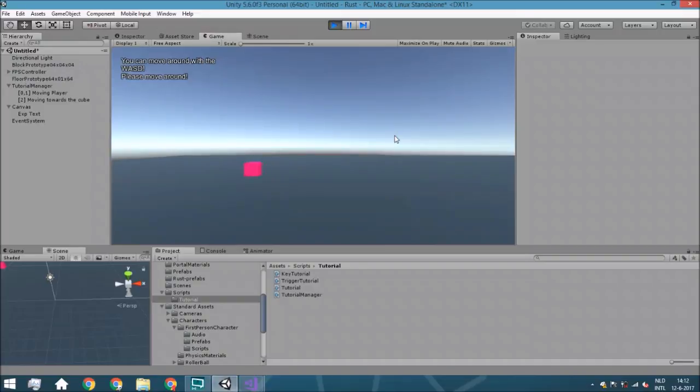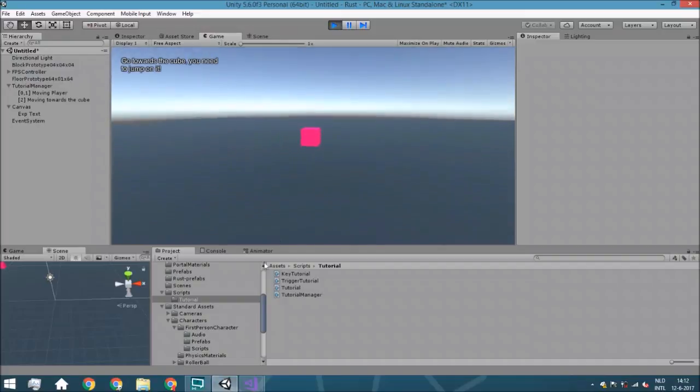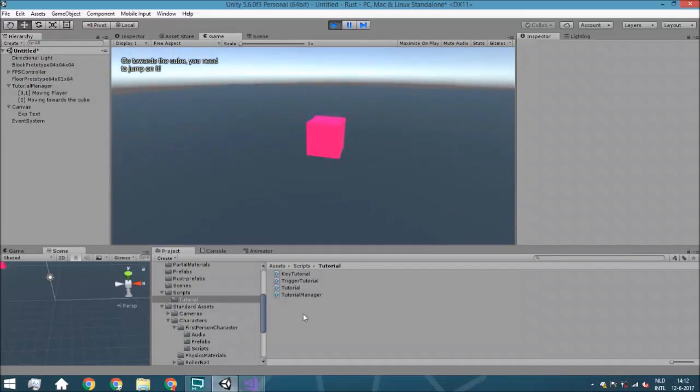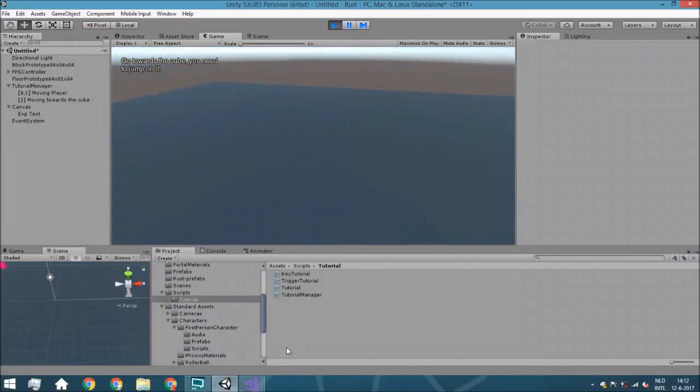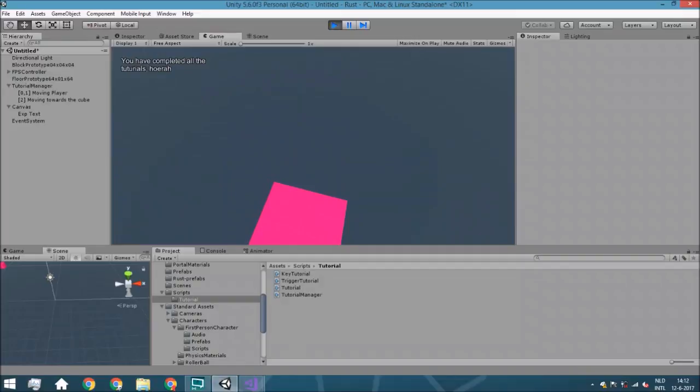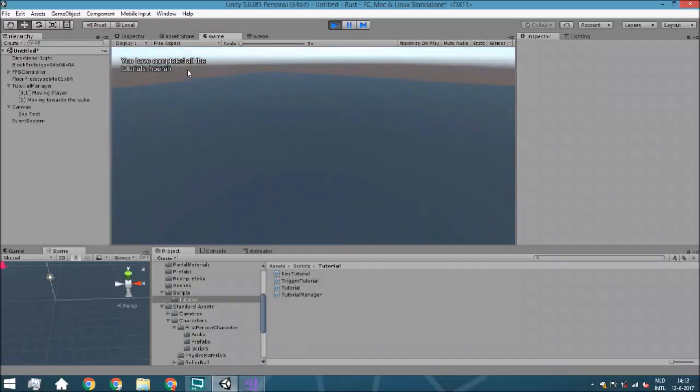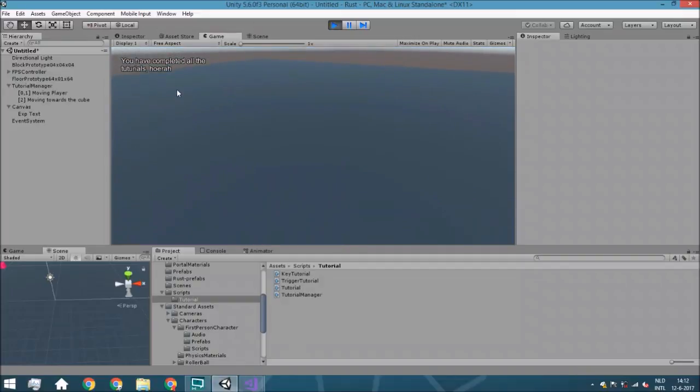So we can move around with WASD. We can reload. And go towards the cube because we need to jump on it. Jump on it. And you completed all the tutorials. So this basically means we got the whole system working.